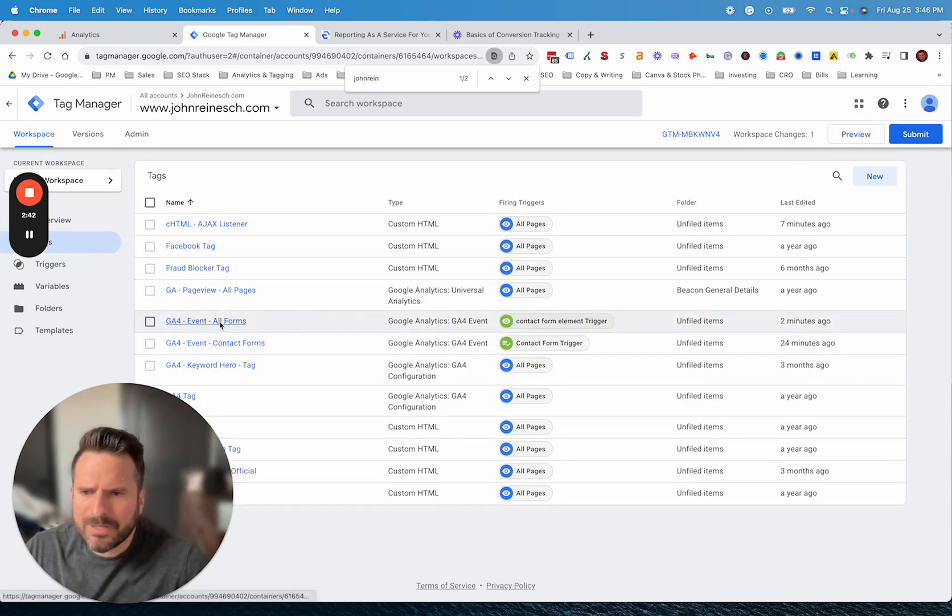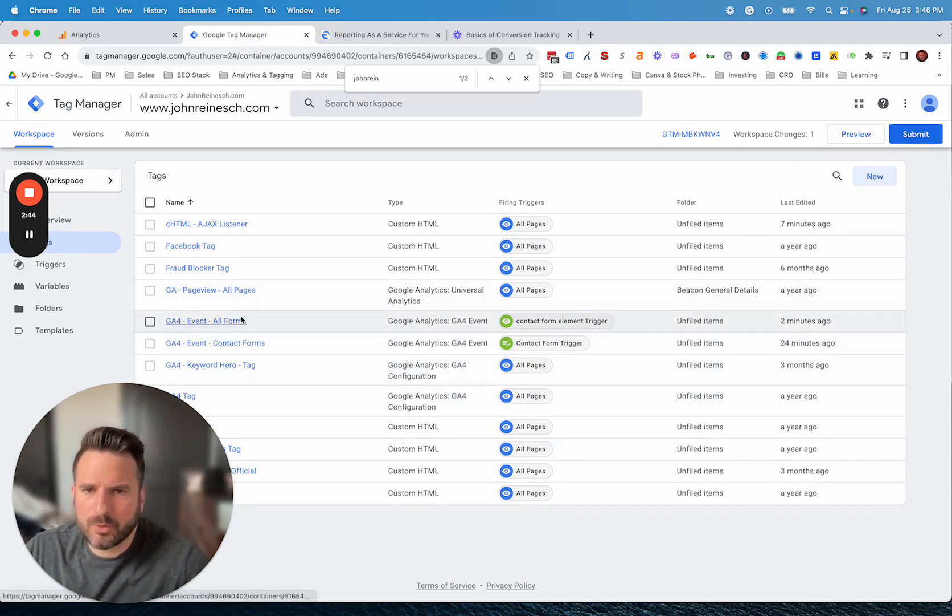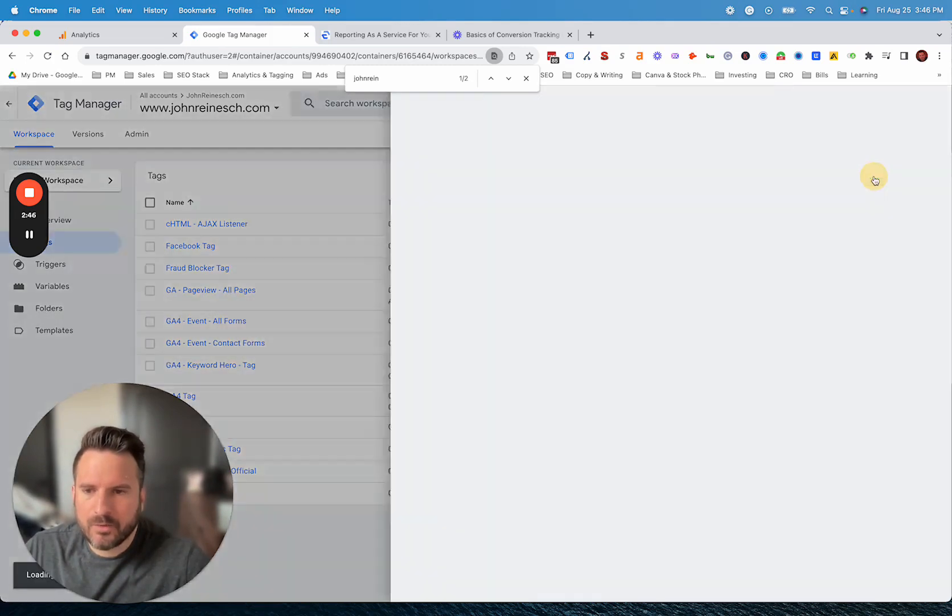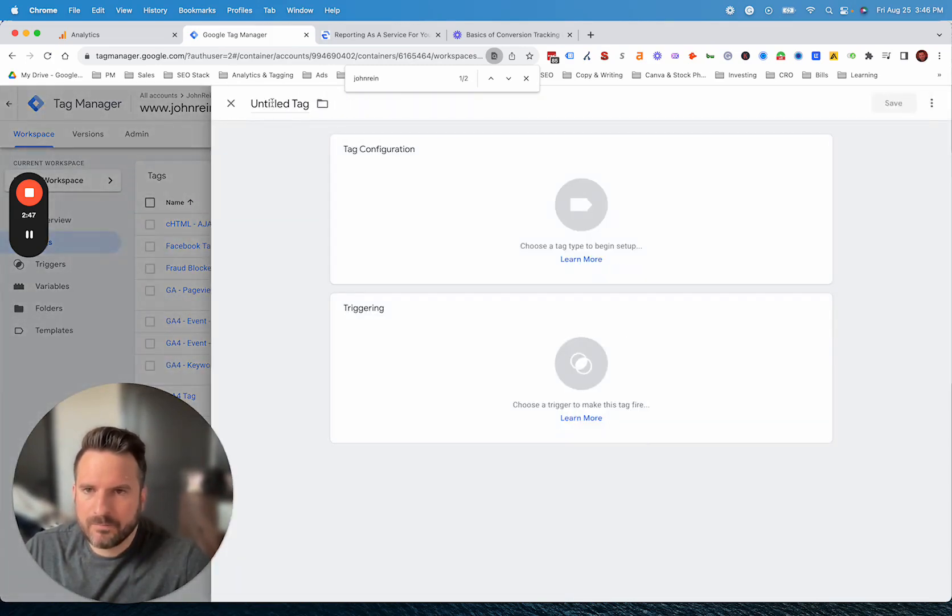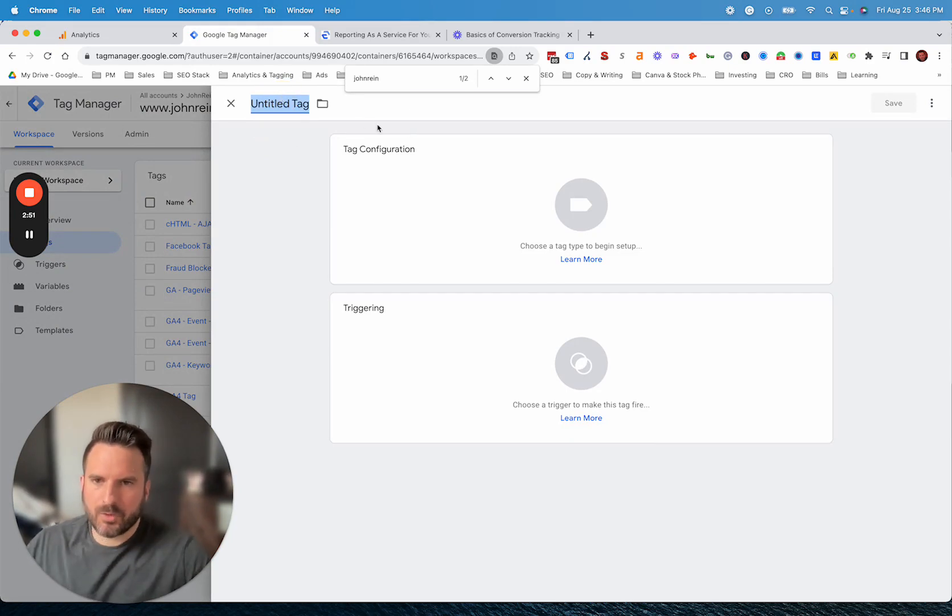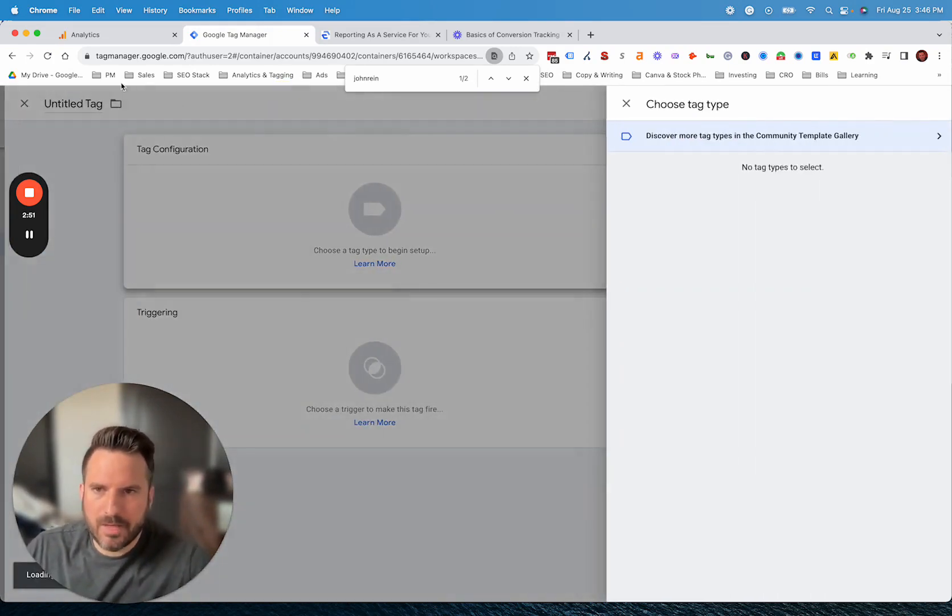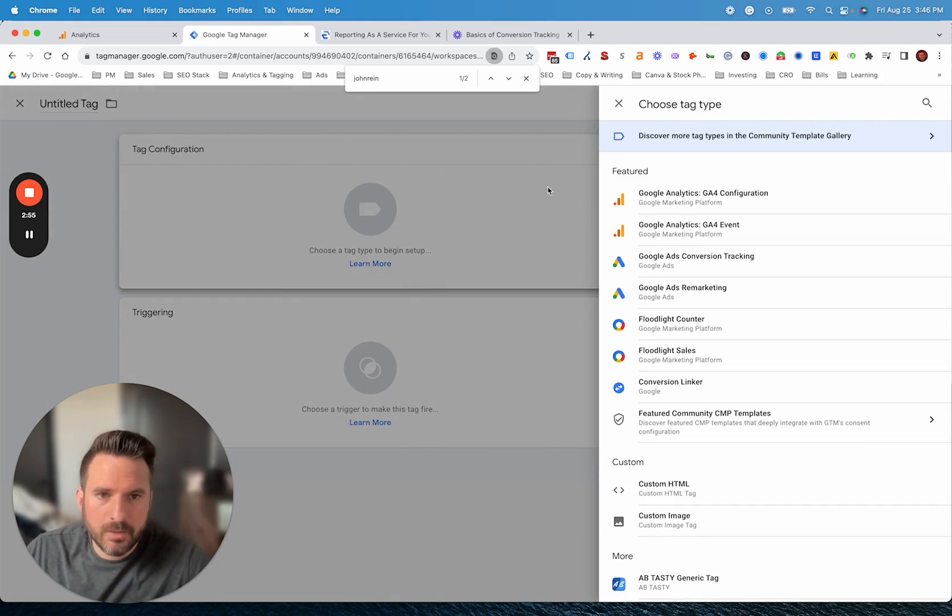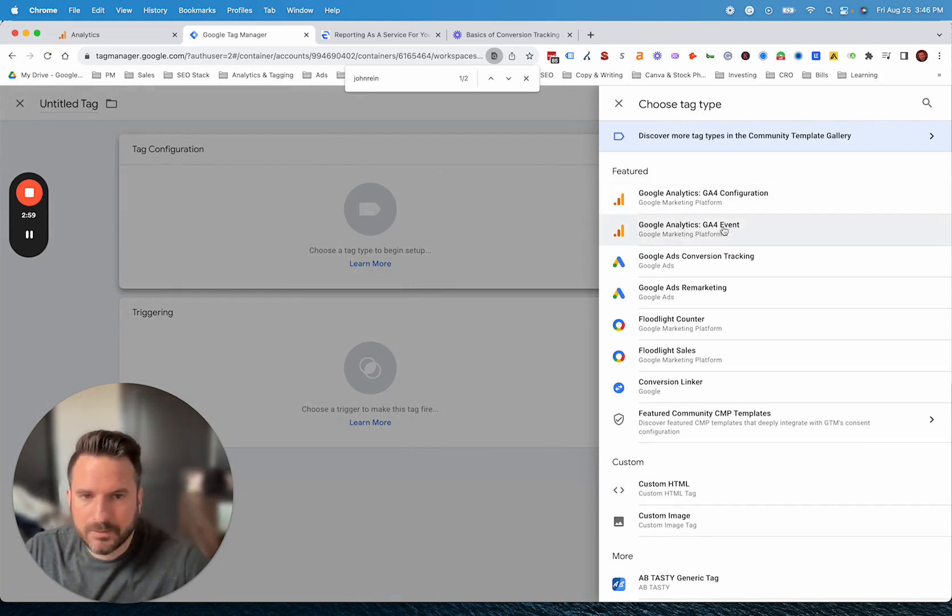The way we would do this here, again, we're not going to get into all the details of how to do form tracking. But let's just create a new event. We can name this anything that we want. For now, we'll just leave that blank. But you could name this in Tag Manager so you have a reference.